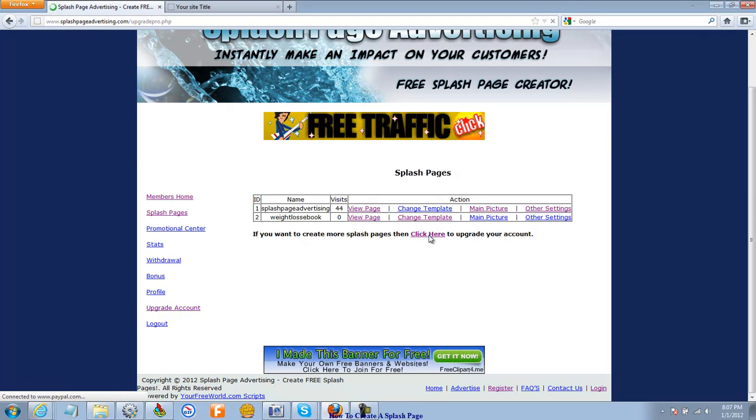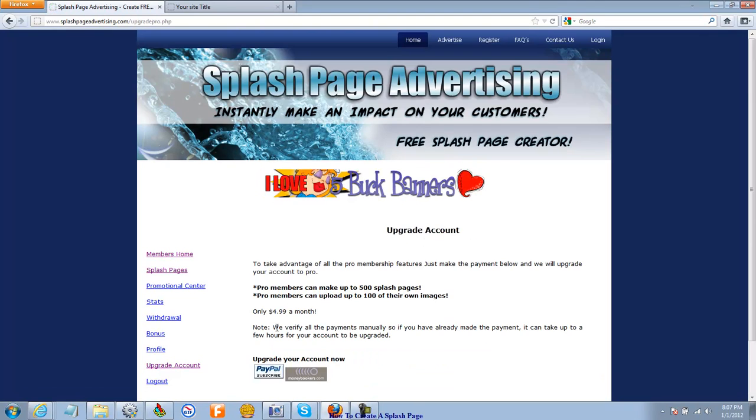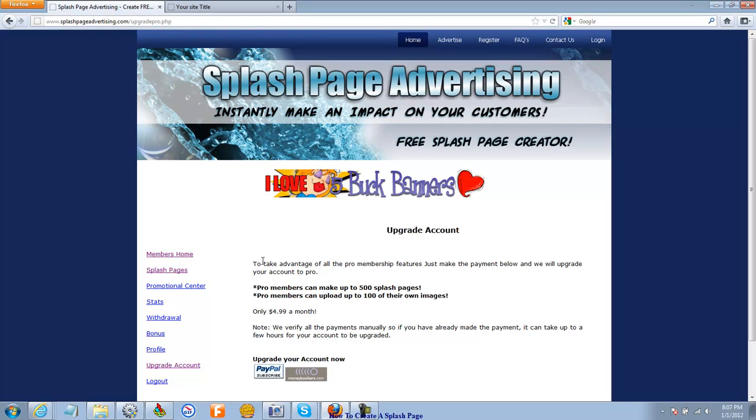But if I were to click here, that explains pro members can make up to 500 splash pages. And you can also upload 100 of their own images. And we're going to get to uploading images and stuff and how you do that.